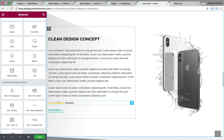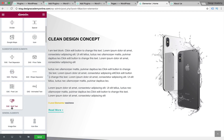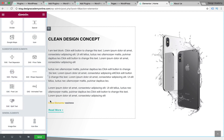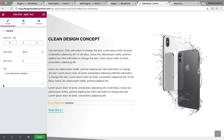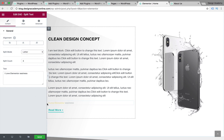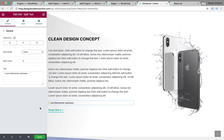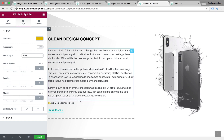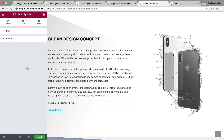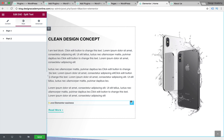With the split text widget you can have two different colors within a single line. You can customize it with a split mode for word or letter — including one letter, three letters, or whatever you'd like — and change the count. You can customize your text and style it for part one and part two of your line or typography.